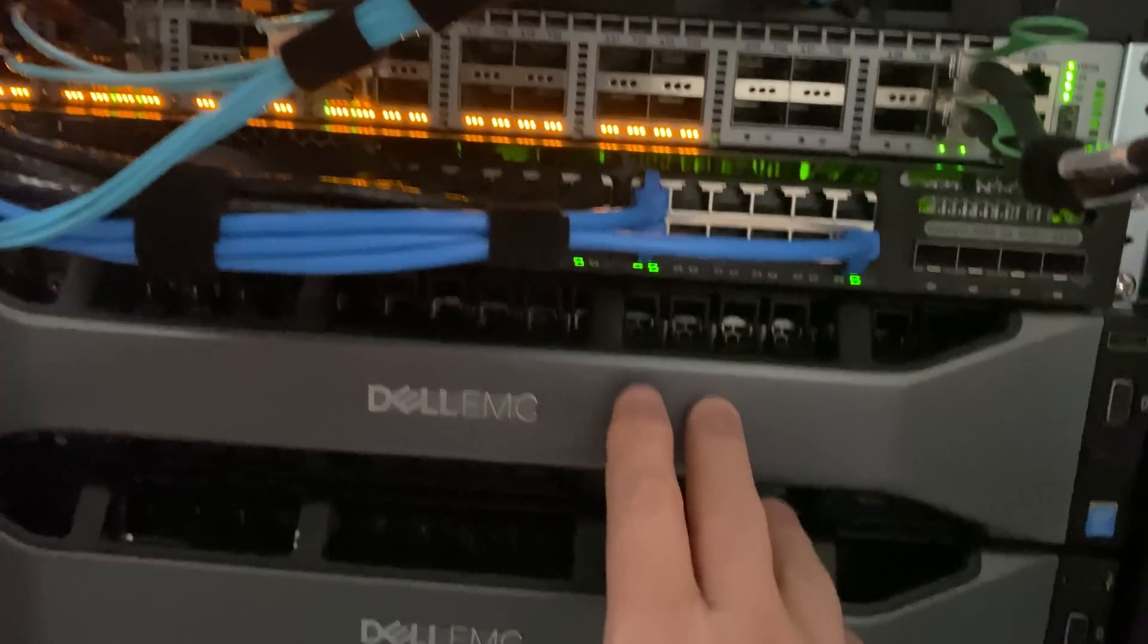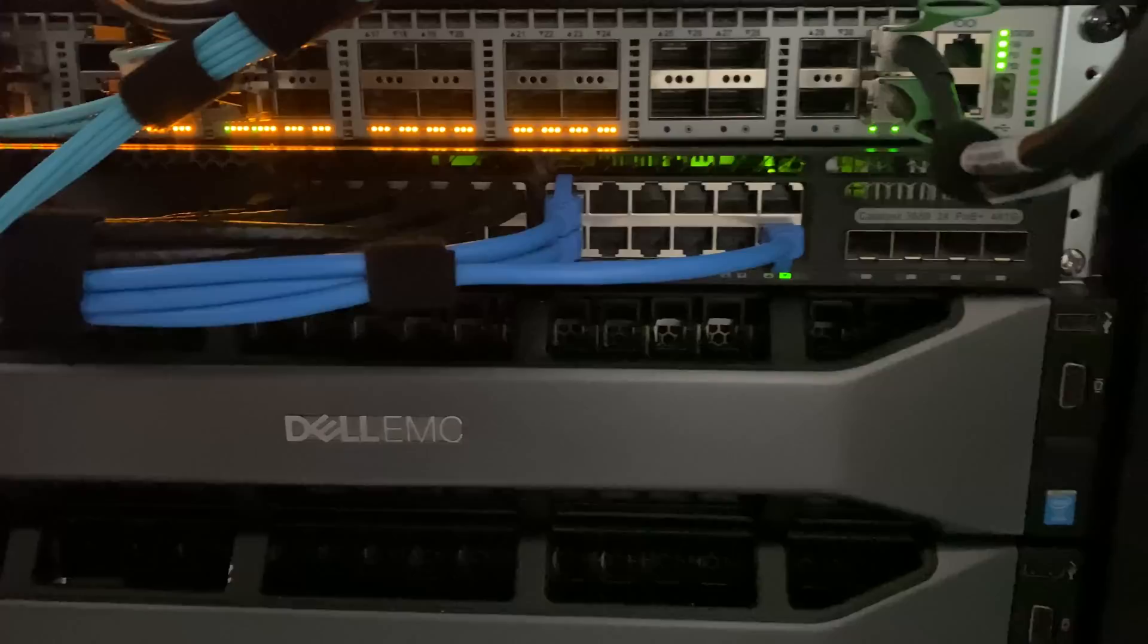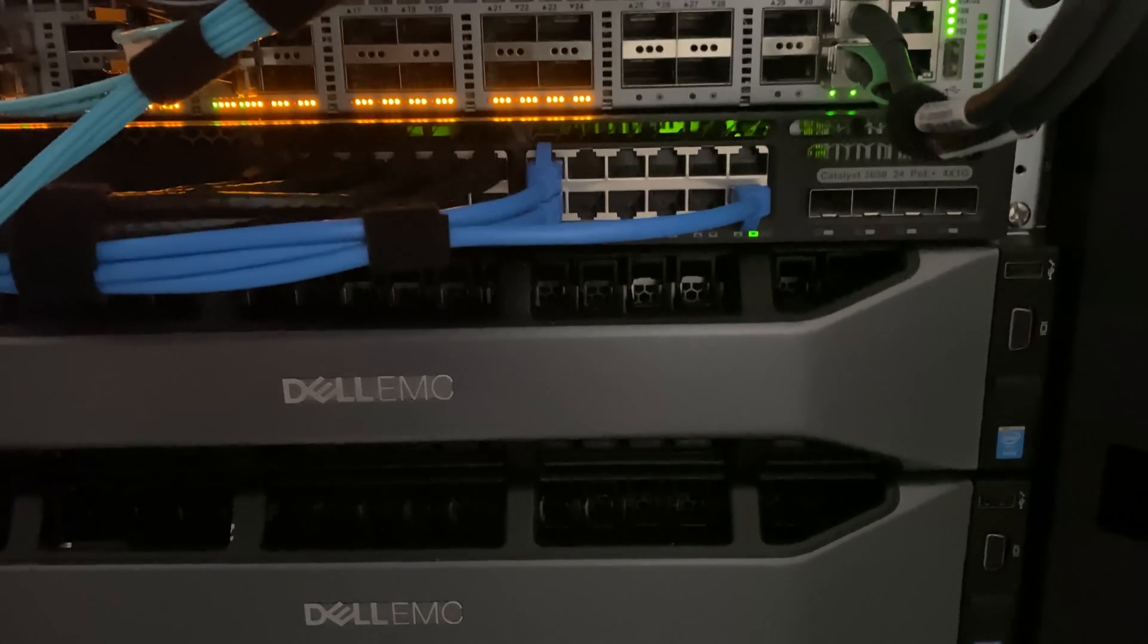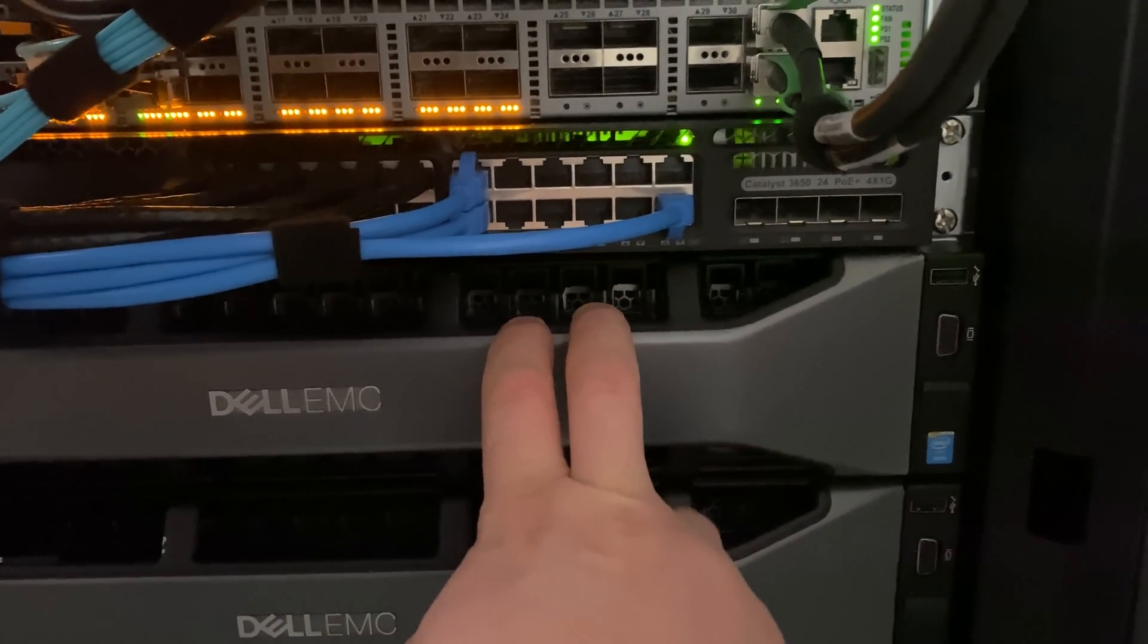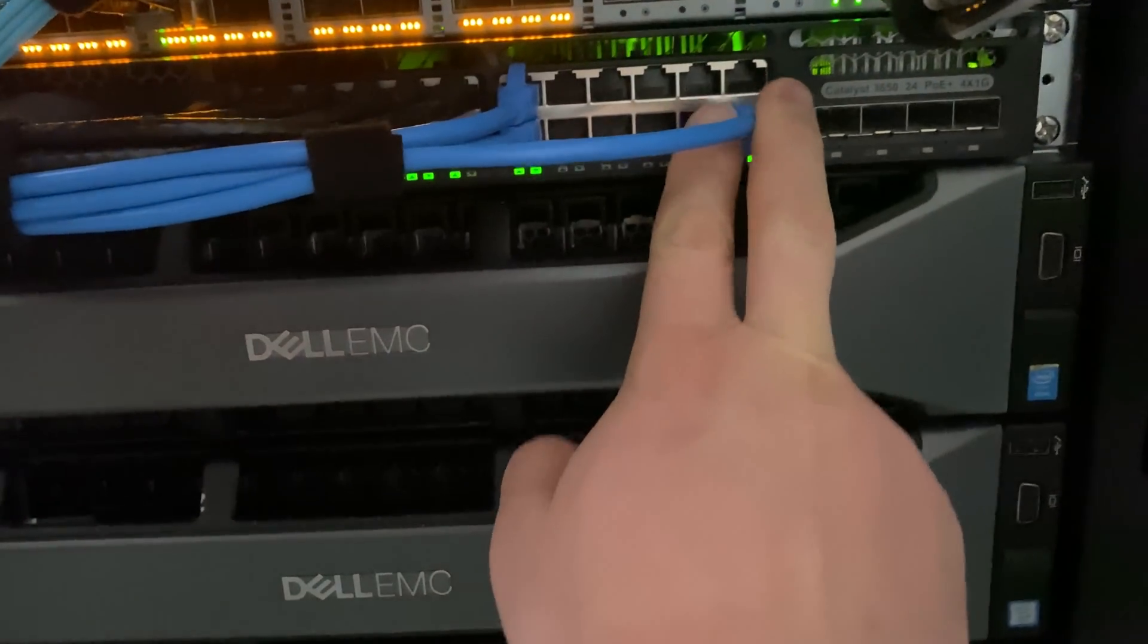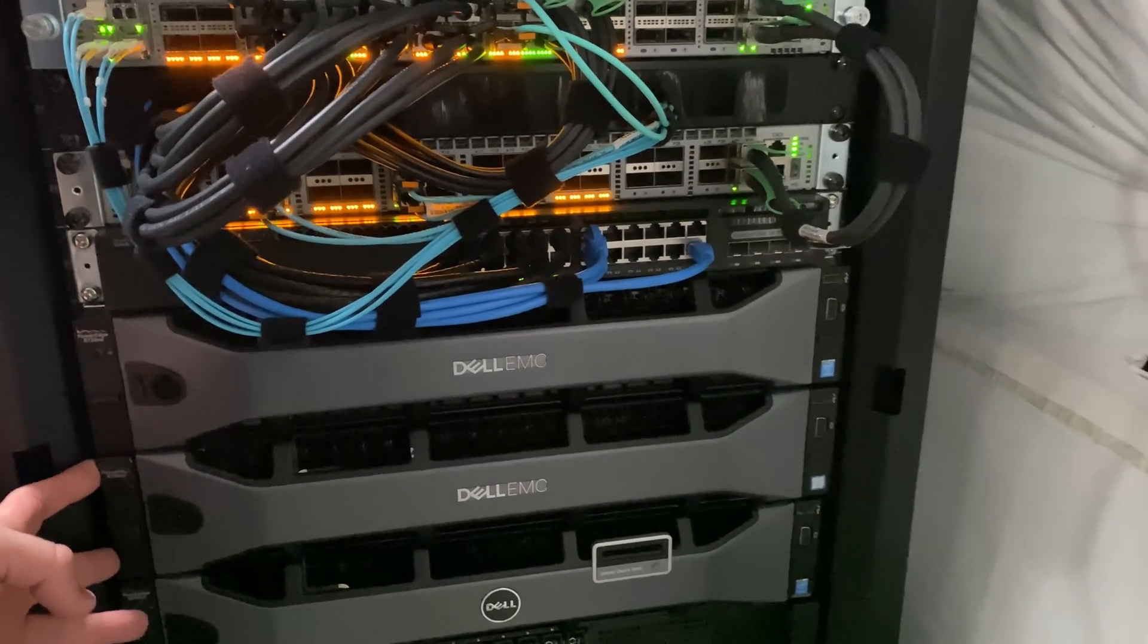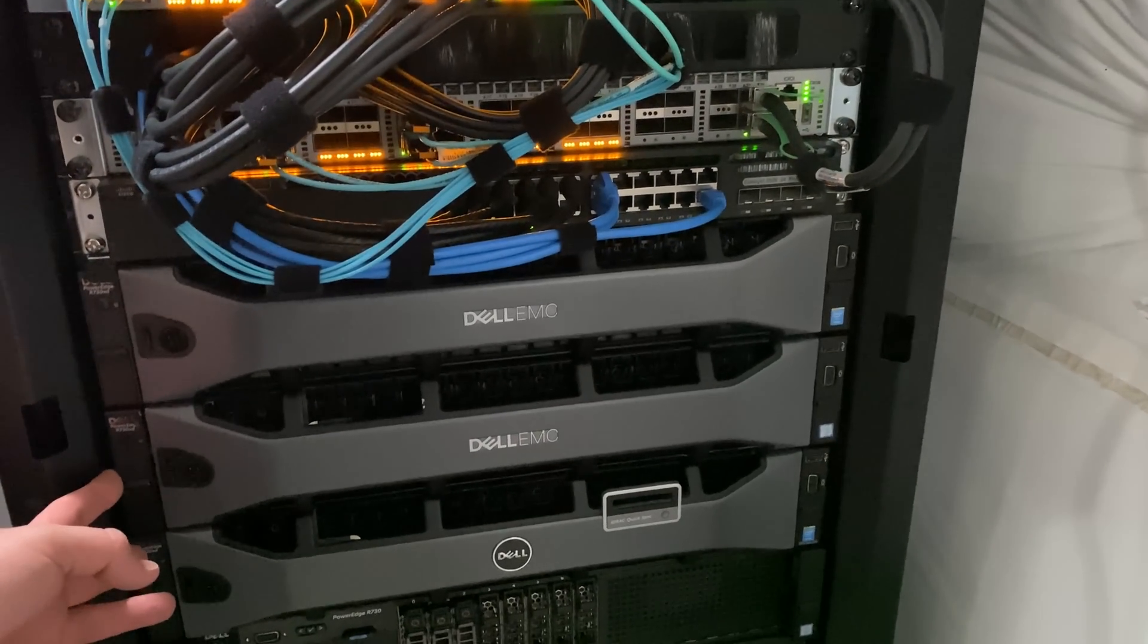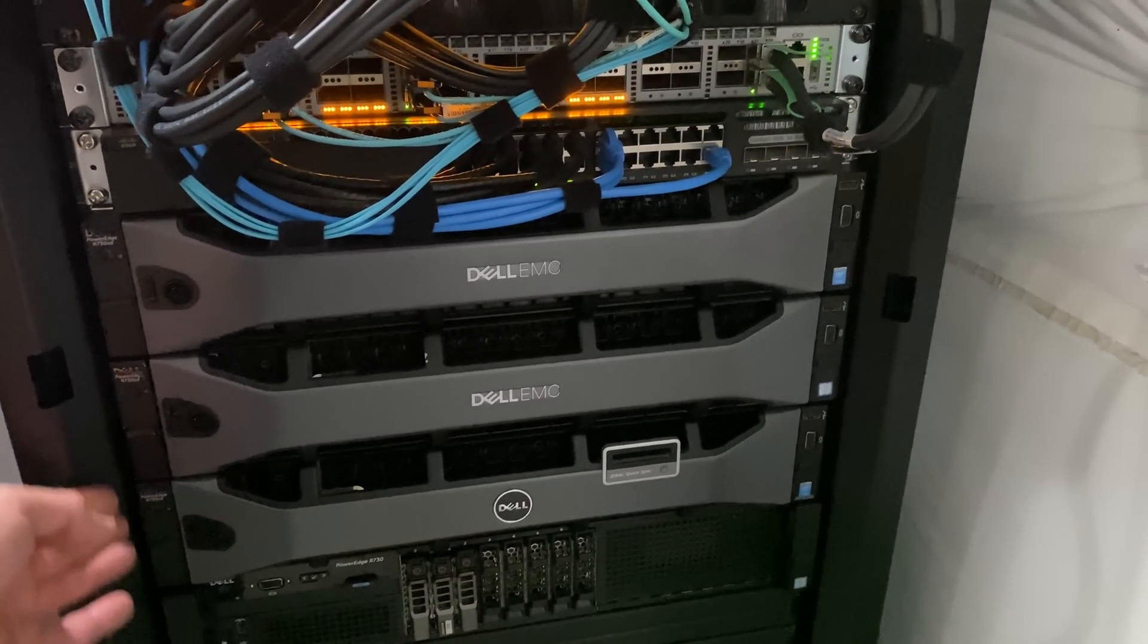Below we have our management switch for all the iDRACs, PDUs, UPS, you name it. We have our old lab here, you guys remember from previous videos.